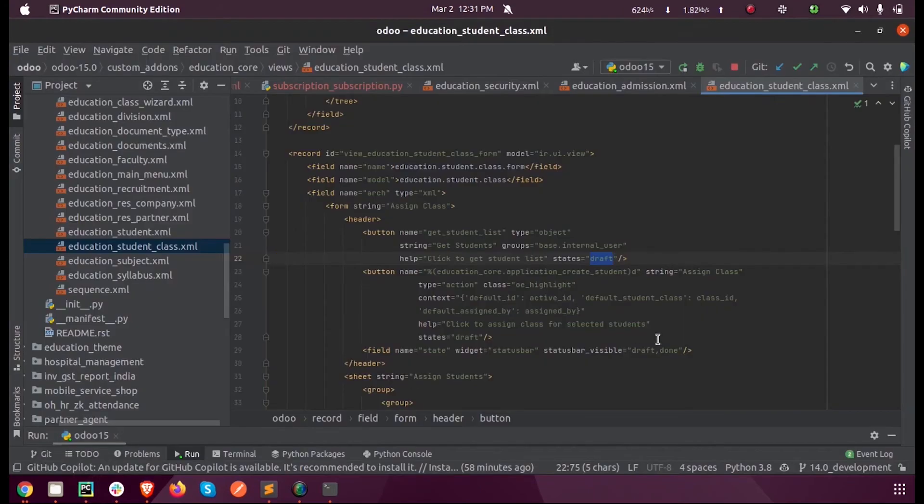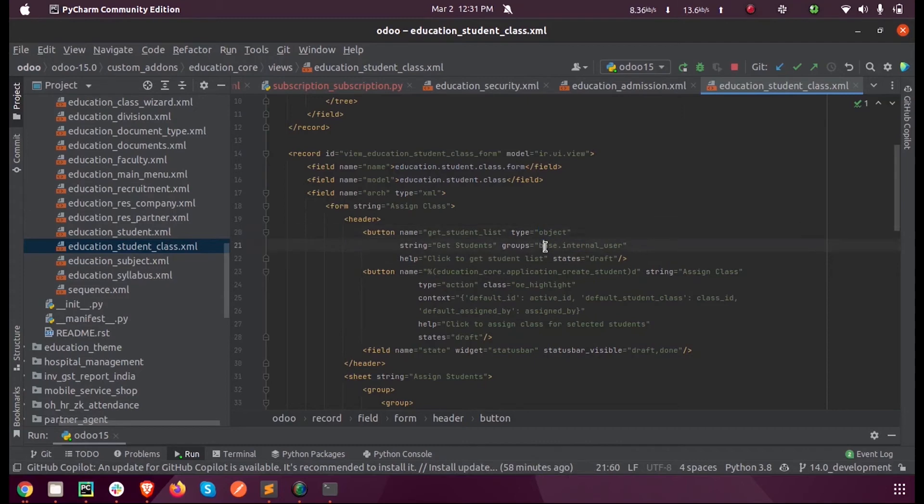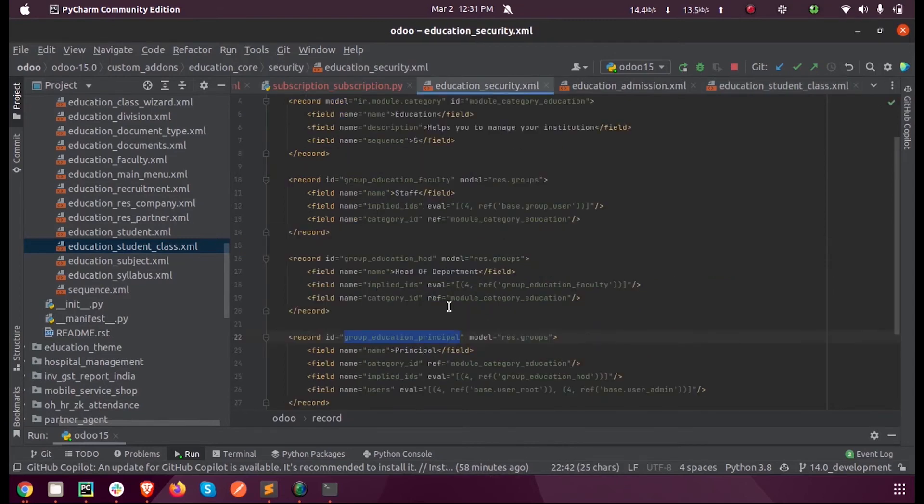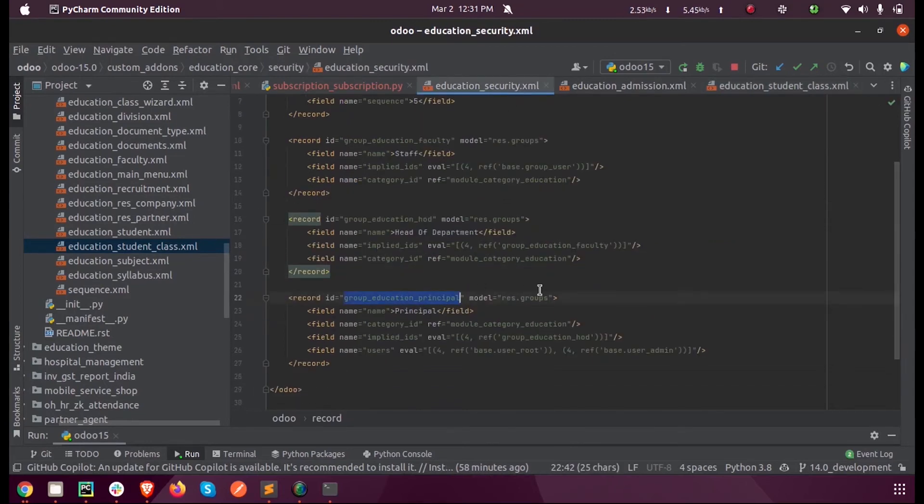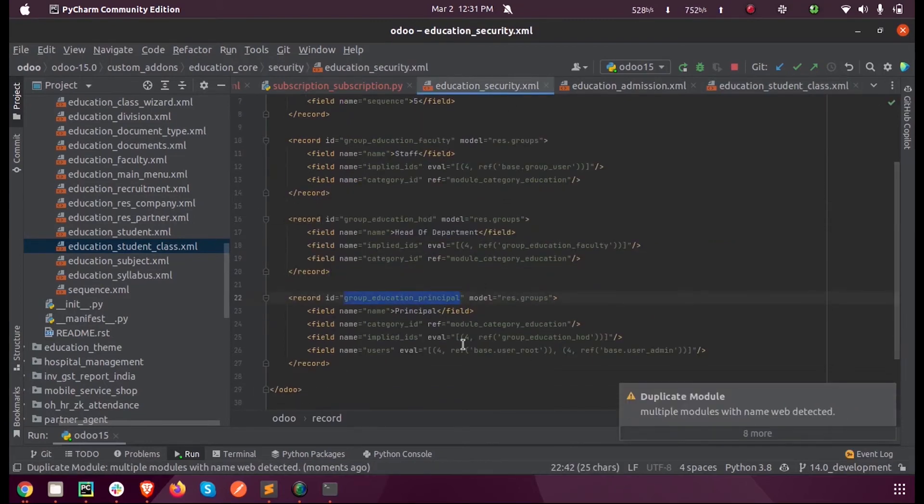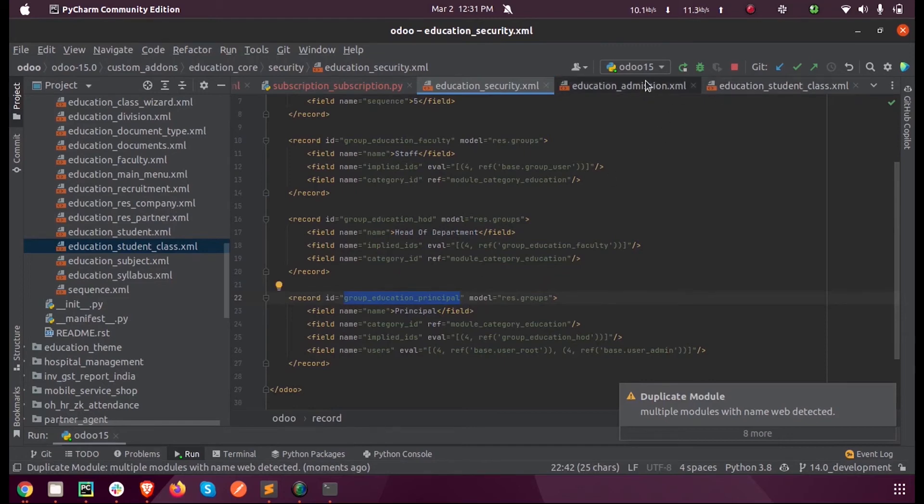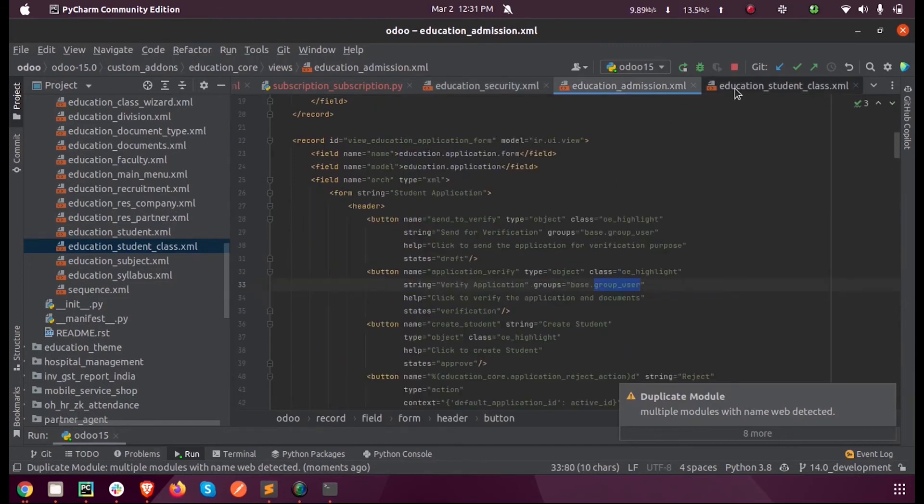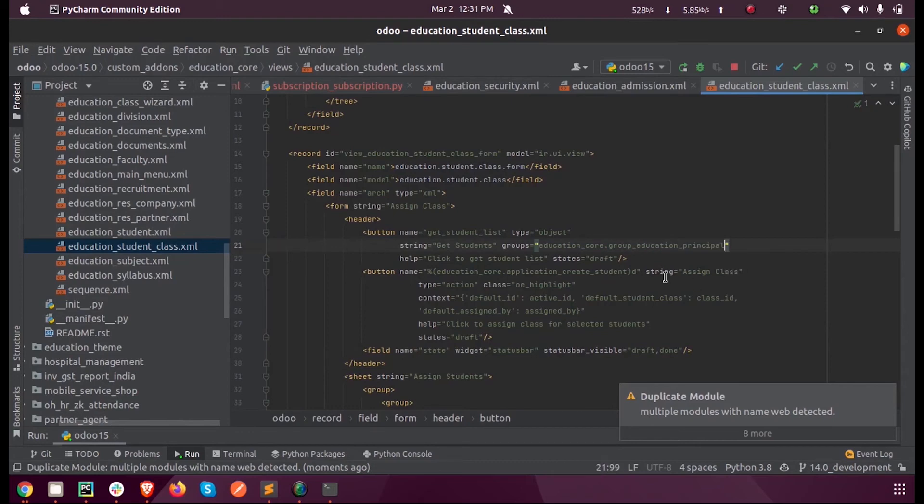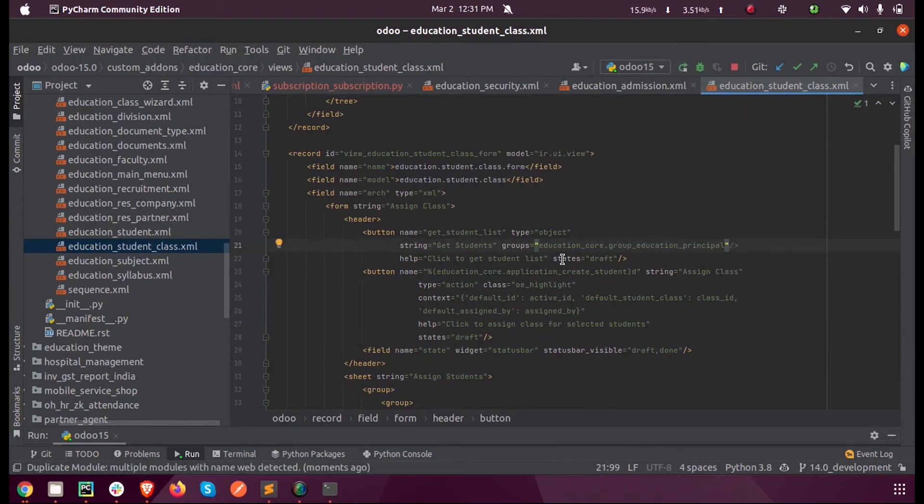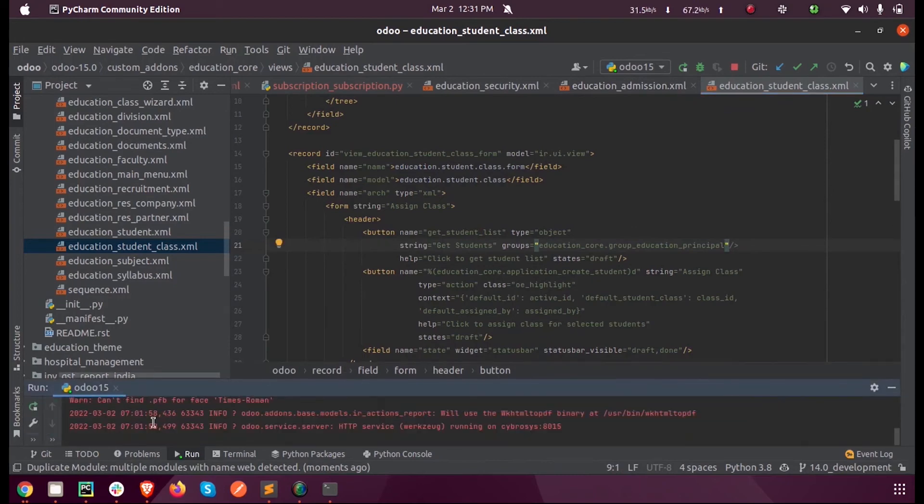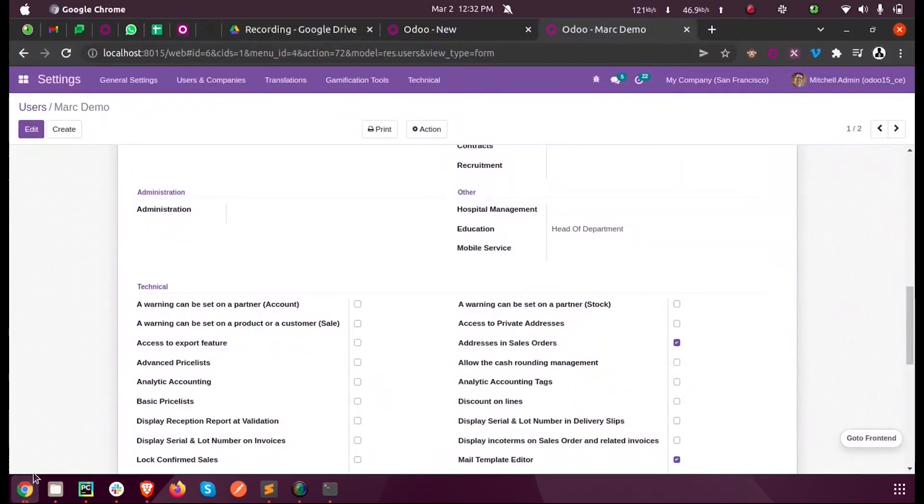Now in this button, I'm setting the group for base.module_name_education_core.group_education_principle. This is the security for that record. So if the logged-in user is a Principal, only he or she can see that button.